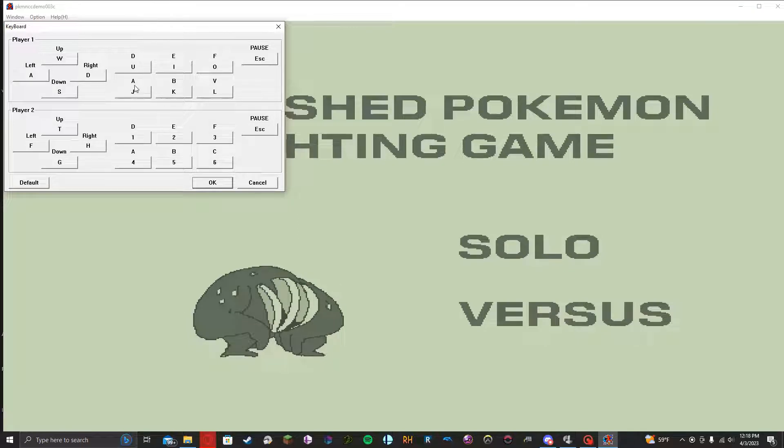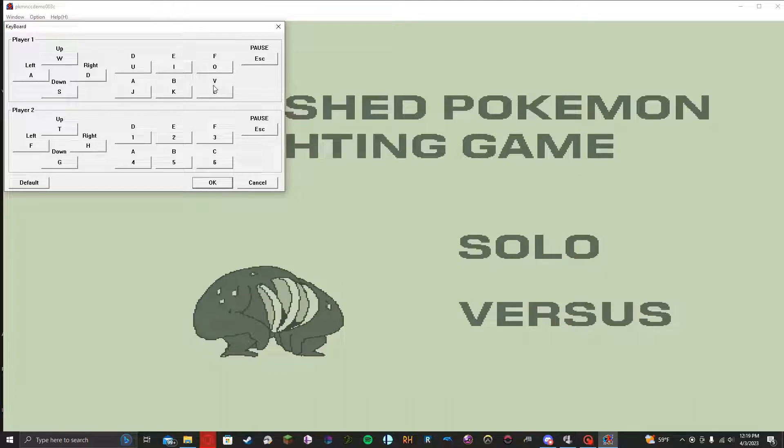So this key, A, is going to be your normal attacks. B is going to be your special attacks. And this one right here, C or V I suppose in this case, will be your, at the moment, it's parries and throws.